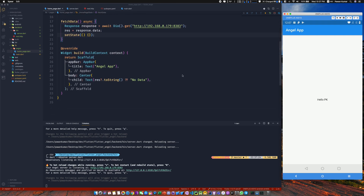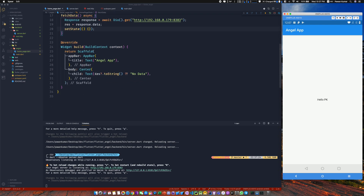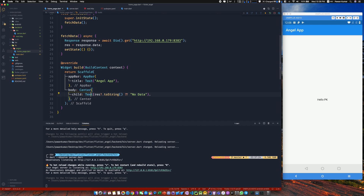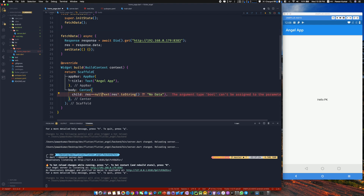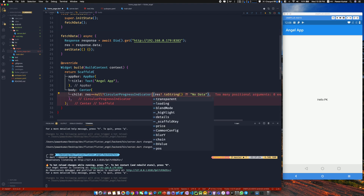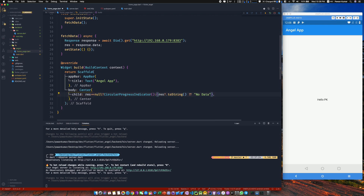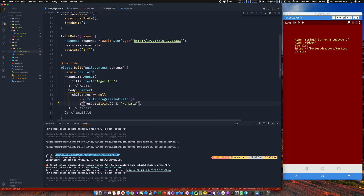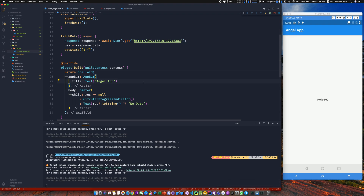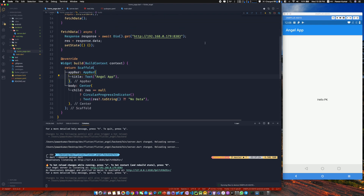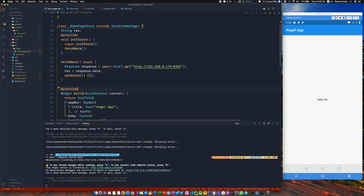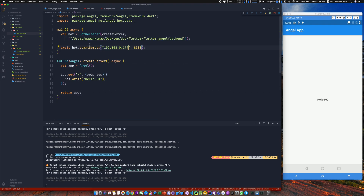Back in the home page, update the URL to your local IP (e.g. 192.168.0.179). Do a hot restart and instead of 'no data' we now see 'hello PK'. That's the beauty of this setup. We can also improve the UI: if res is null, show a CircularProgressIndicator. Now on hot restart you'll briefly see the spinner, then 'hello PK'.